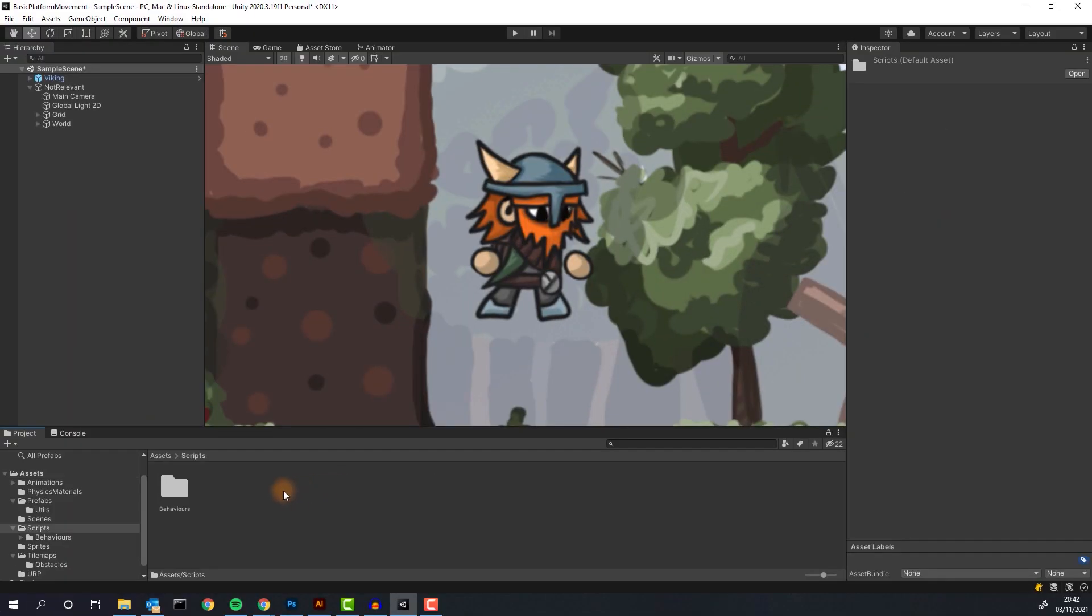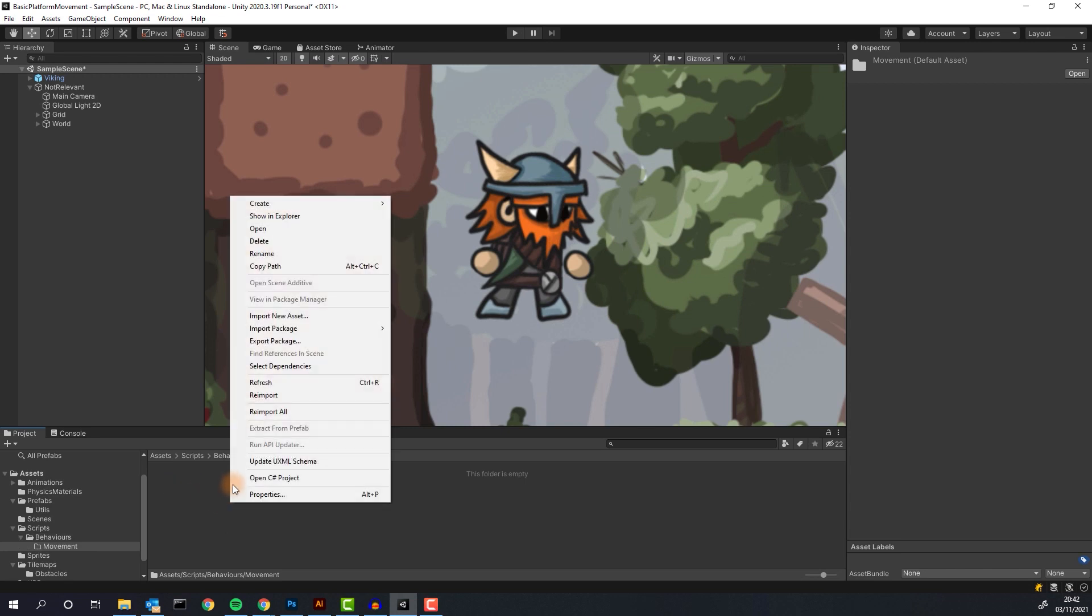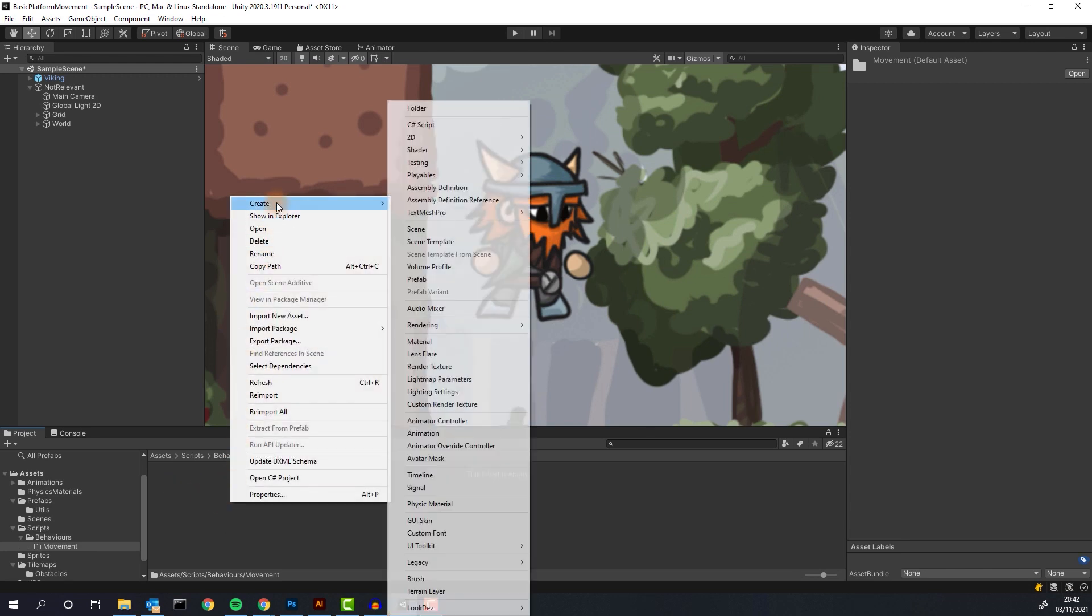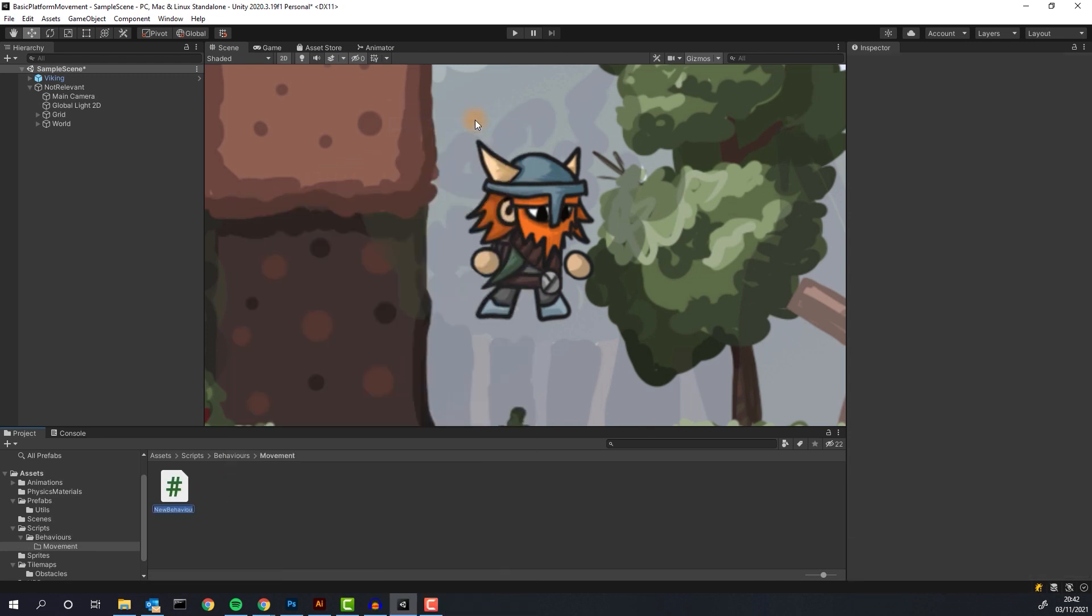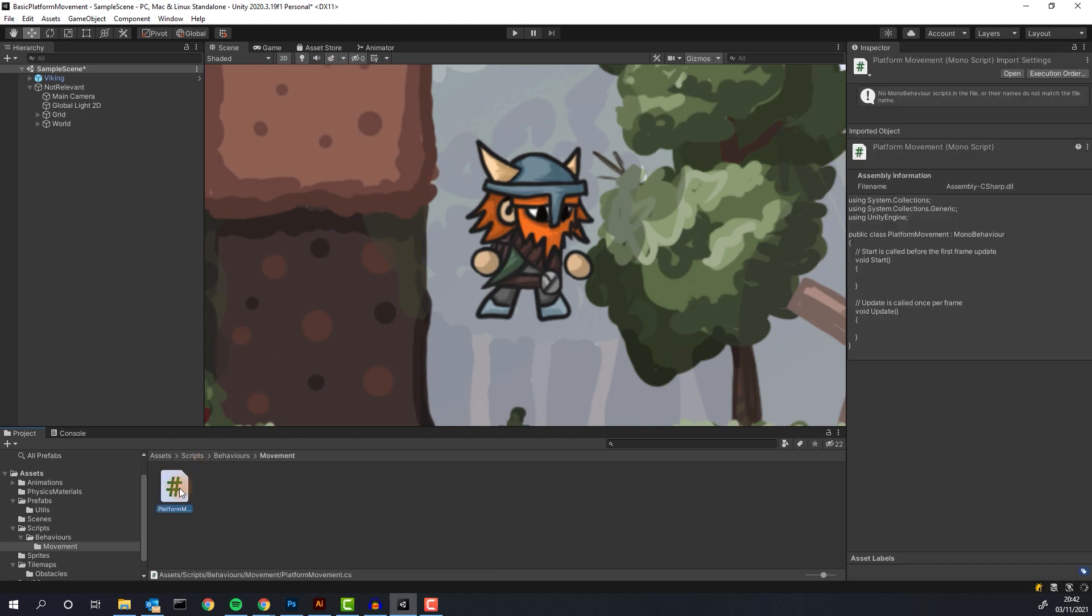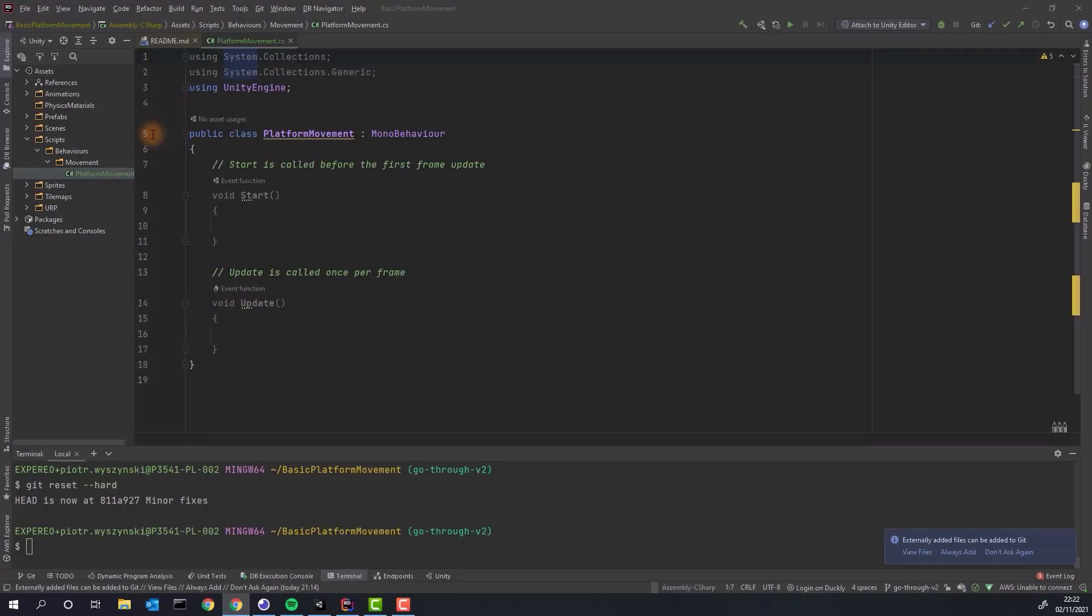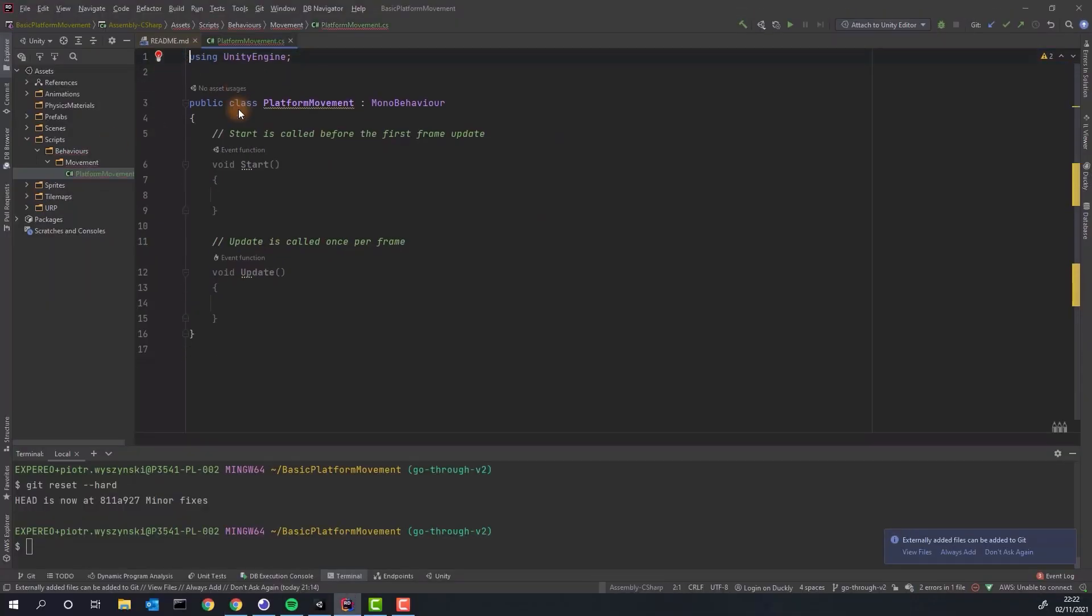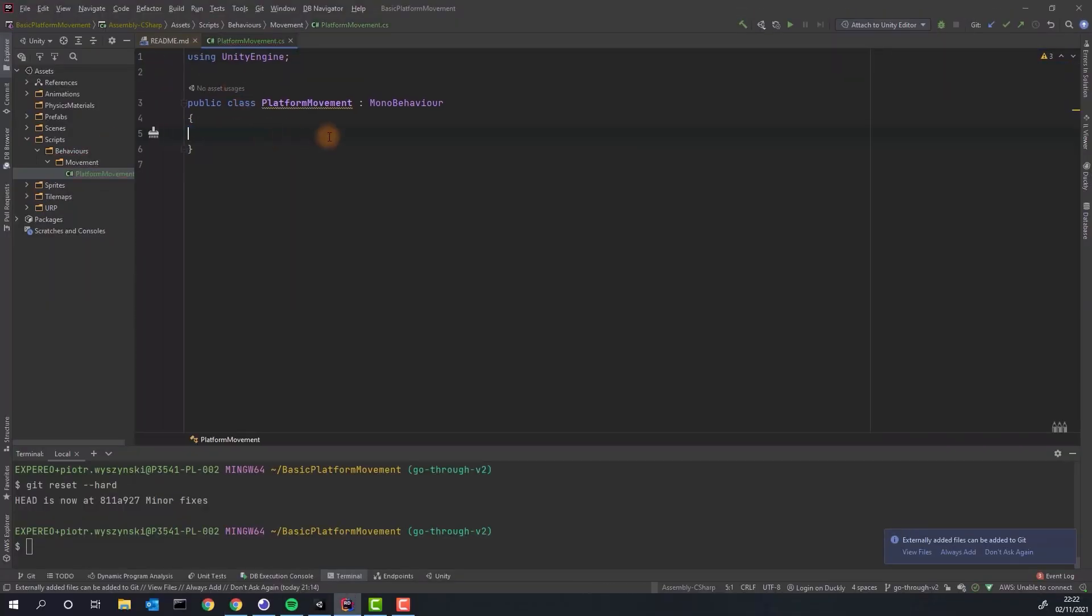Fantastic! Let's write some code. Let's create platform movement script and open it in the editor of choice. For me it will be Rider but you will be completely fine using Visual Studio or Visual Studio code. A little bit of cleanup and let's start with creating some types which we'll be using later.